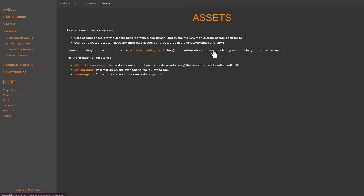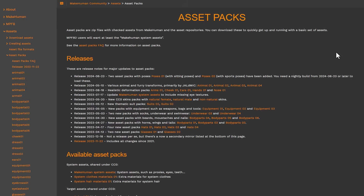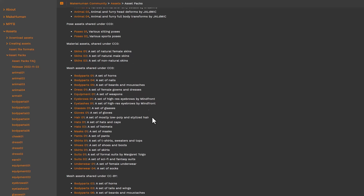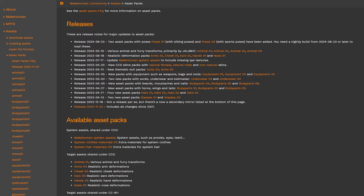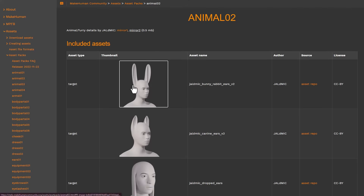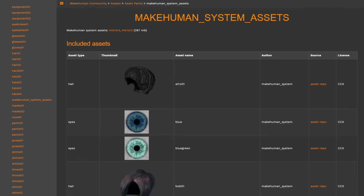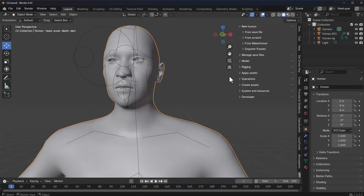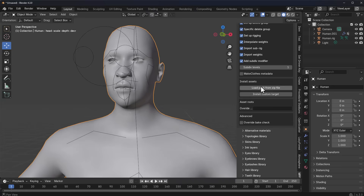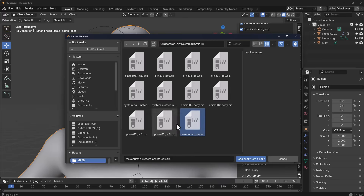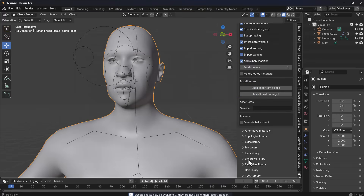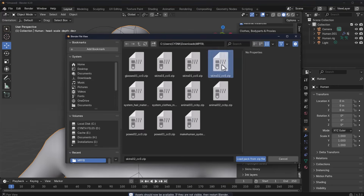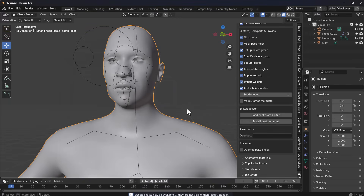Where do you get those assets? Right from the asset section, where you'll find a ton of asset packs to work with. You can select from poses, animal assets, or basic assets — there's quite a ton available. To install them, go to 'Apply Assets,' scroll down, click 'Load Pack from Zip File,' and select the file. For example, to install the MakeHuman system assets, click 'Load Pack from Zip File' and it gets installed automatically. Load as many assets as you've downloaded, then save your file and restart Blender.